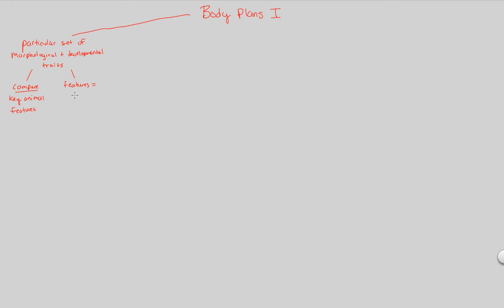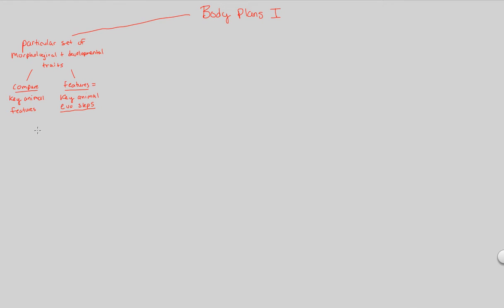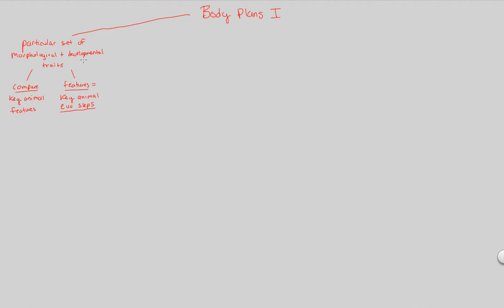What do features mean? What are we looking for? Well, we're looking for specifically key animal evolutionary steps. Key animal evo steps is what we would like to call it. And what we mean by evolutionary steps is simply key moments of the morphological and developmental history of an animal that made that animal unique, that made that animal complex.